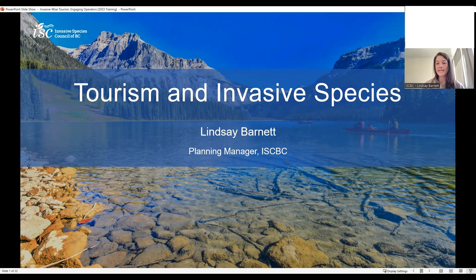Good afternoon. My name is Lindsay. I'm the Manager of Planning with the Invasive Species Council of BC. Along with doing some of the organizational operations, my portfolio includes our programs with the horticulture, pet and aquarium, and tourism industries. Today I'm here to speak to you about the connection between invasive species and tourism. We'll start by talking about why this is important, discuss some easy best practices to incorporate into tourism activities, and talk about how you might be able to share this message with operators in your region.